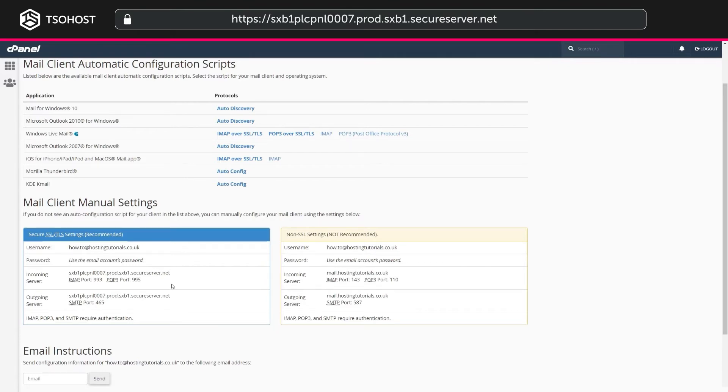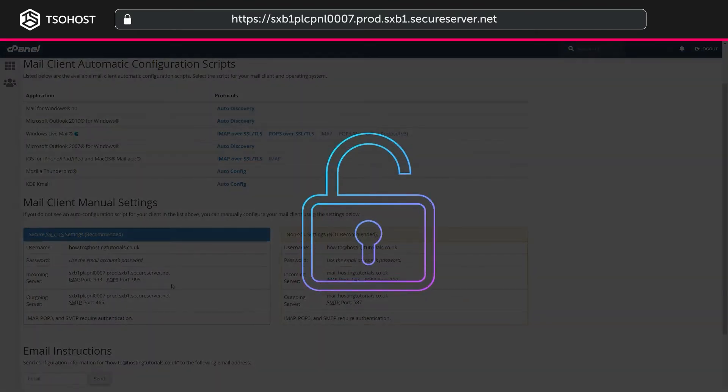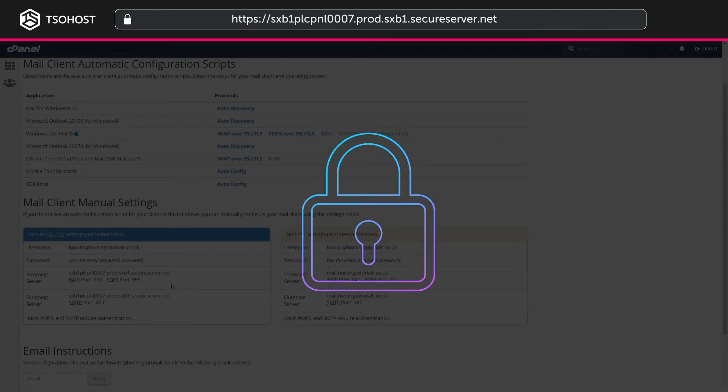So what's the difference between secure SSL and non-SSL servers? Simply put, a secure SSL connection is, as the name suggests, more secure. And, therefore, we recommend it.